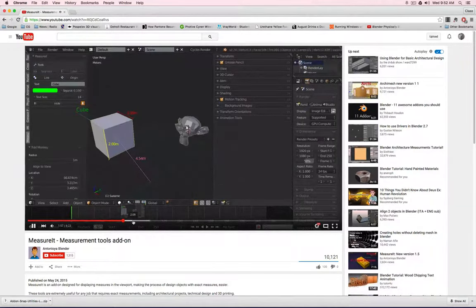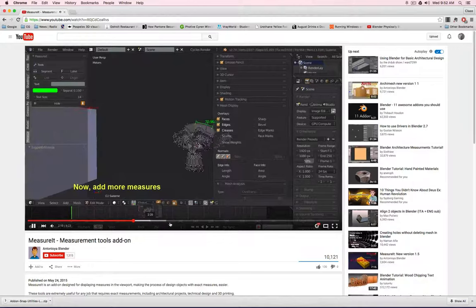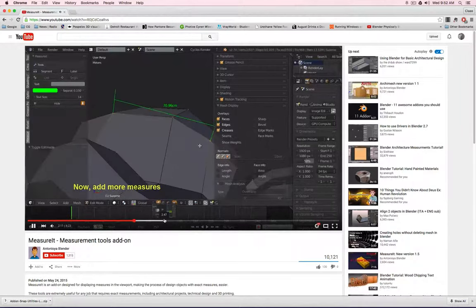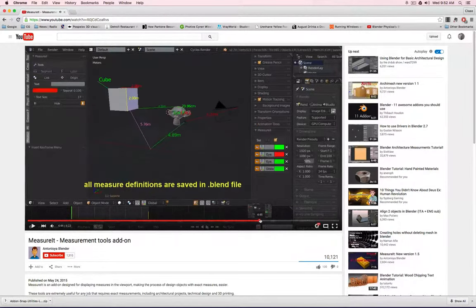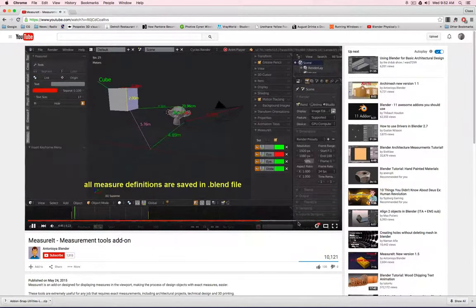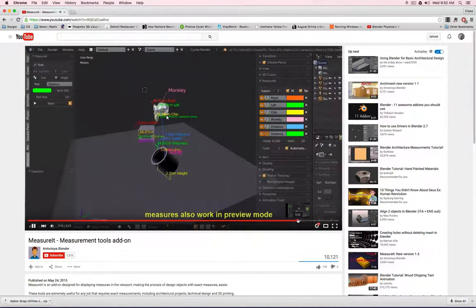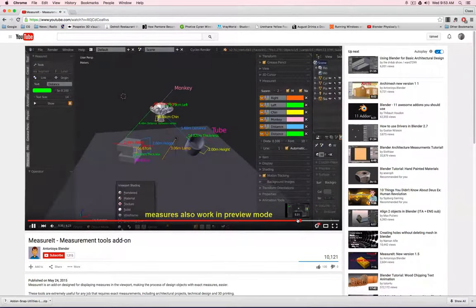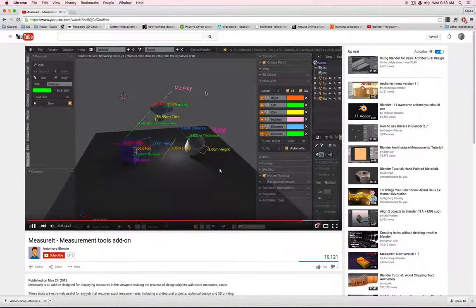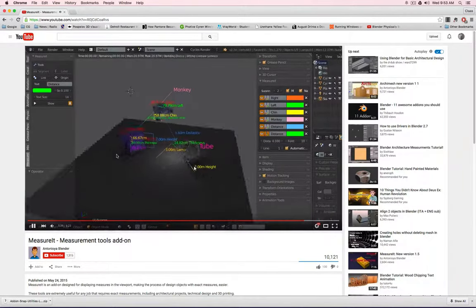And you could even render this out. So I use this add-on a lot, so I have measurements inside my design. But how do you download this one?